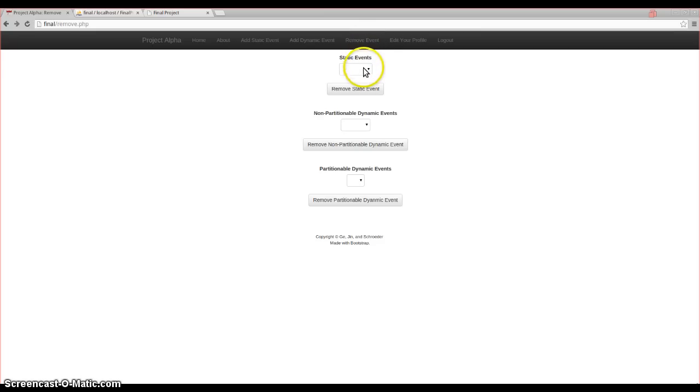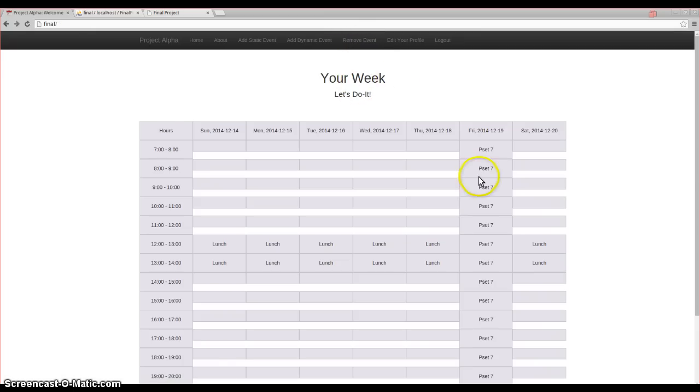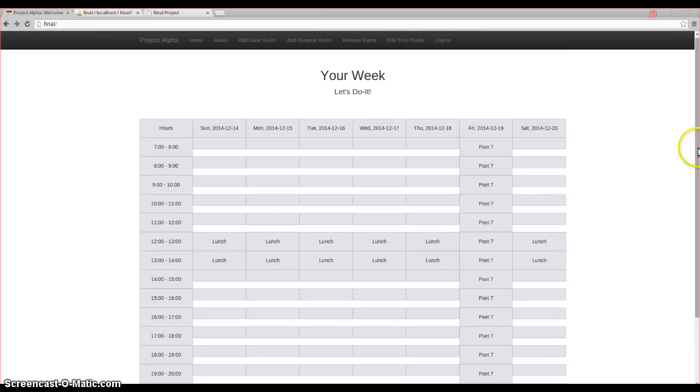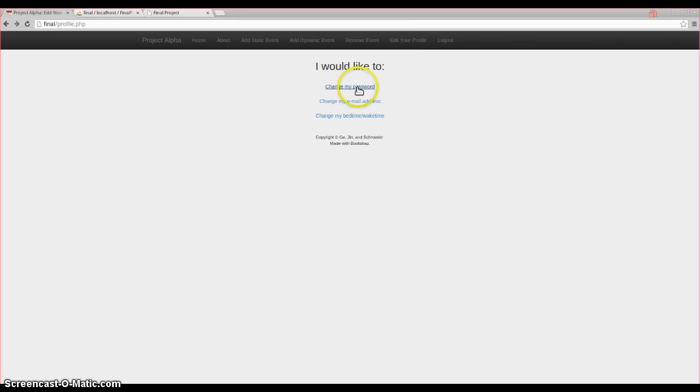You have the option to remove an event. You can remove dinner here, and now dinner is gone. You also have the option to edit your profile. You can change your password, email address, or bedtime or wake time. And that is our project. Thank you.